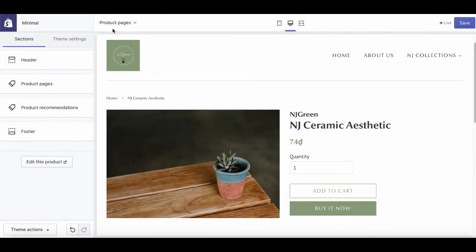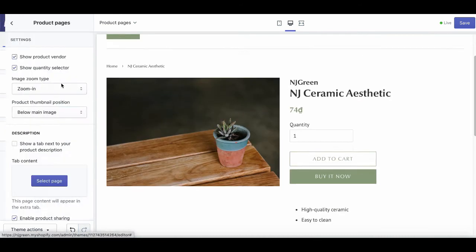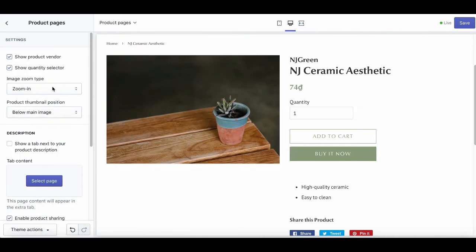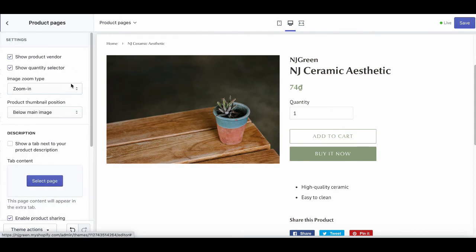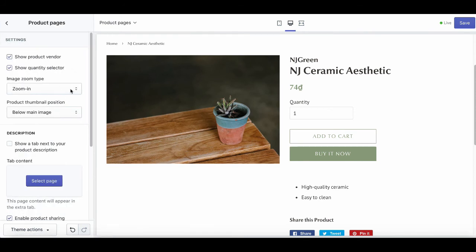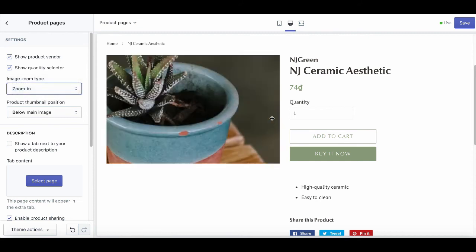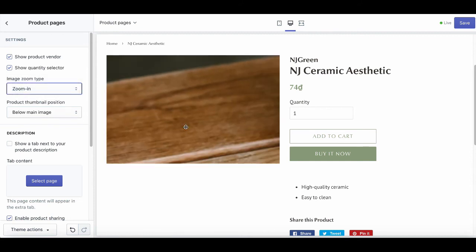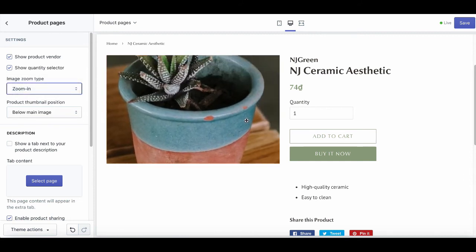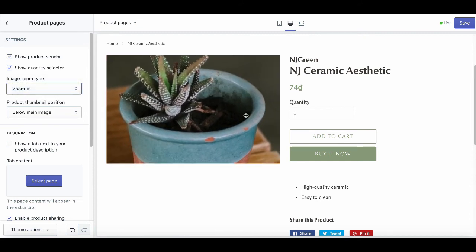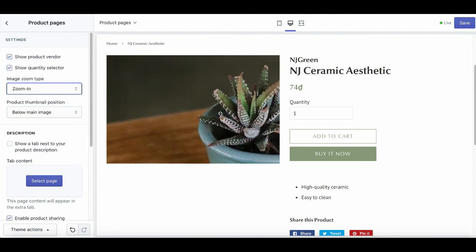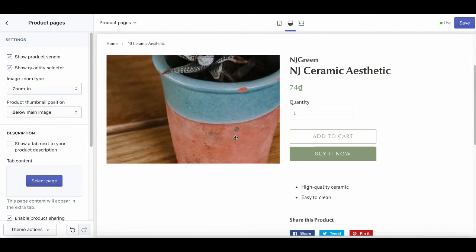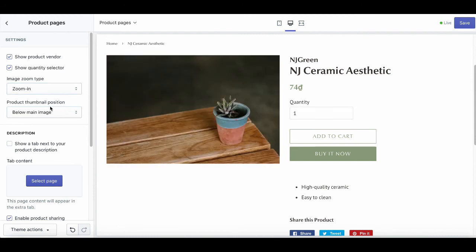For the product page, there are two key features that the minimal theme offers you. Product image zoom and product recommendation. The product image zoom is the zoom-in effect when visitors hover their mouse on the product image. This will help them easily inspect how the product can look like when zooming in.